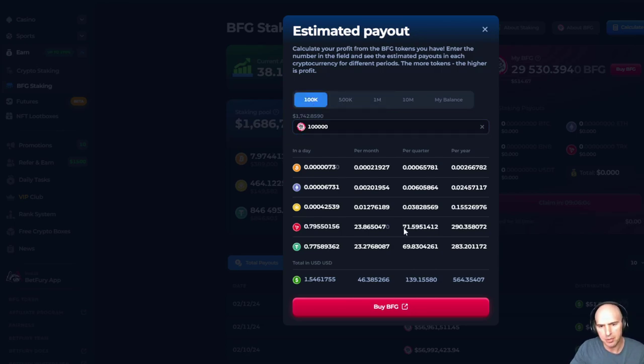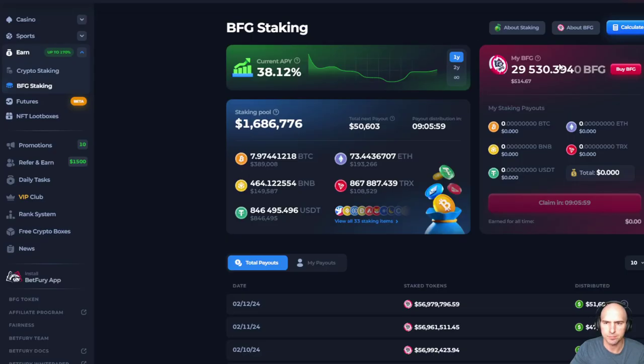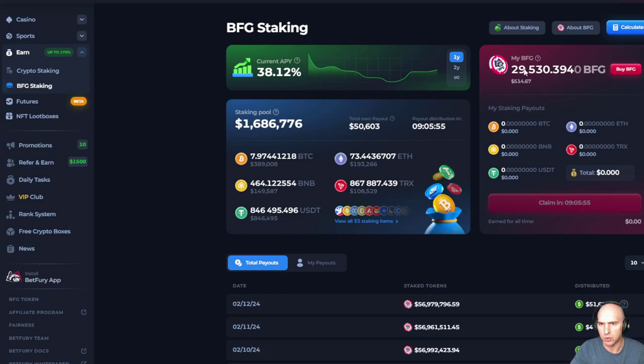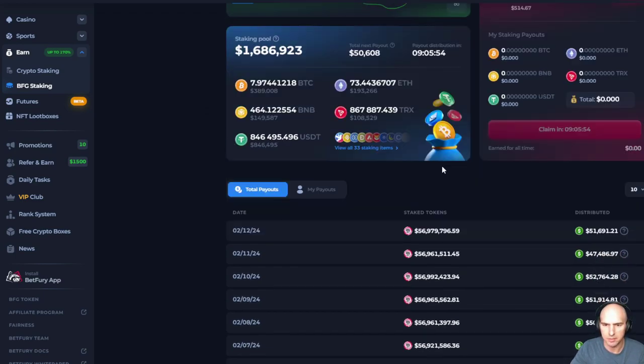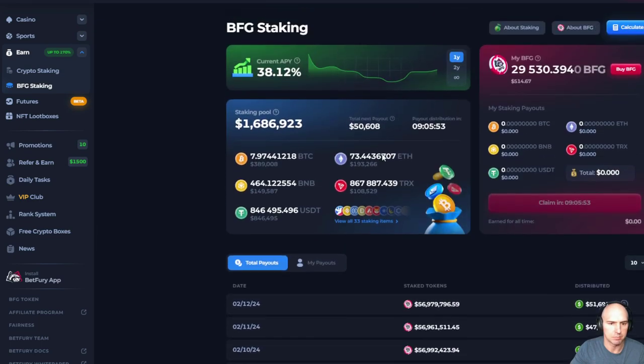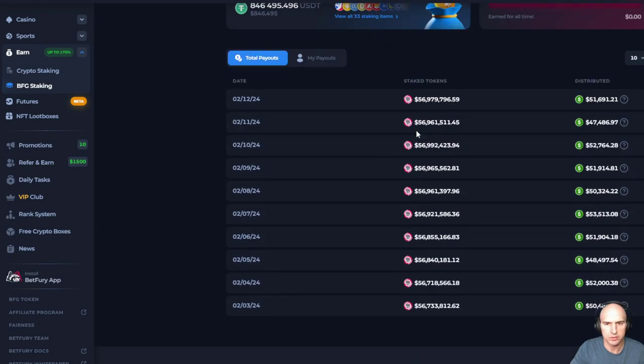So pretty easy stuff. But I love, like I said, I love BFG. So I do have 26,000 here, but pretty cool stuff.